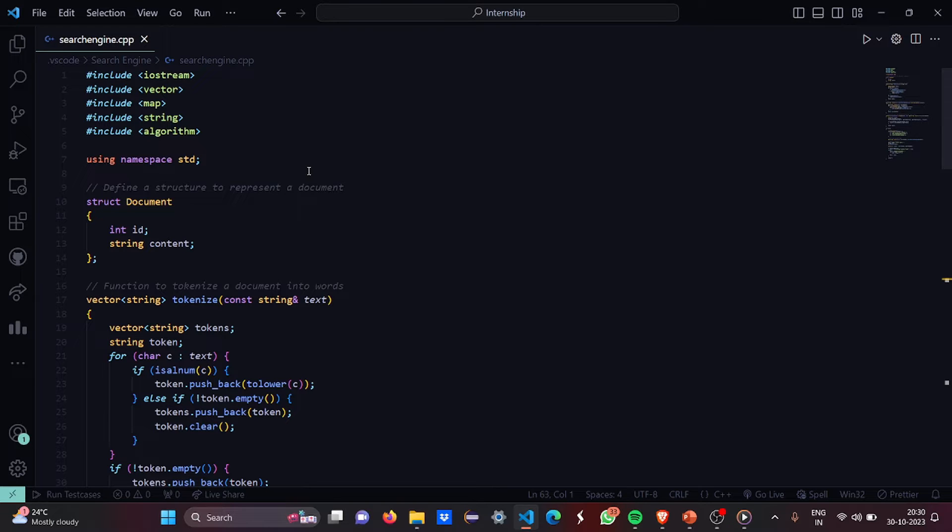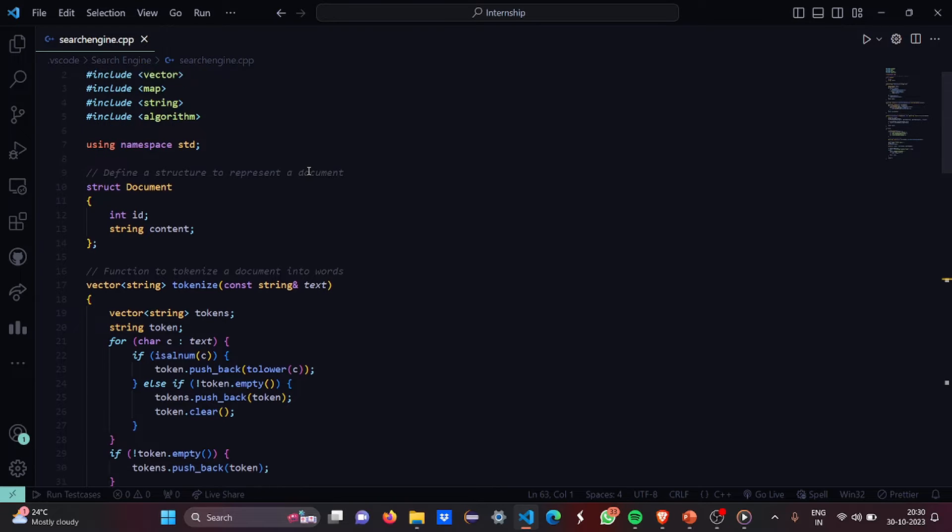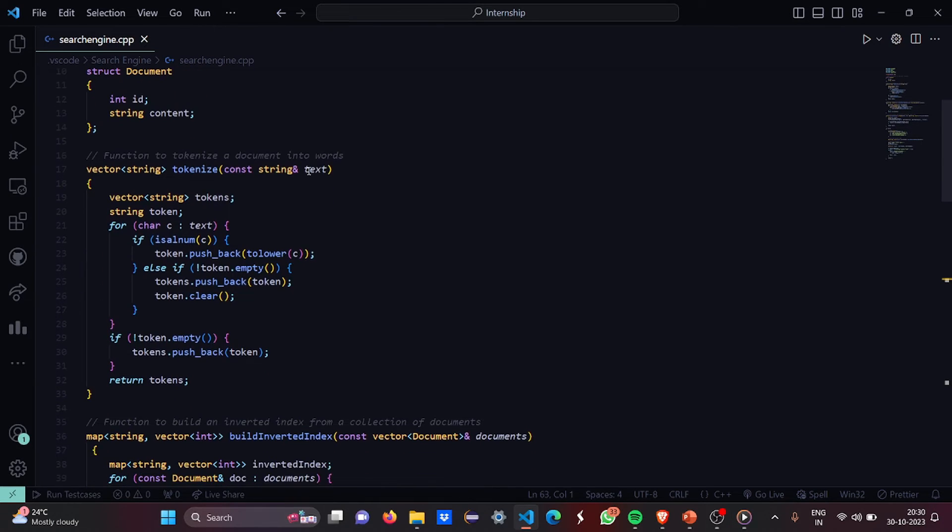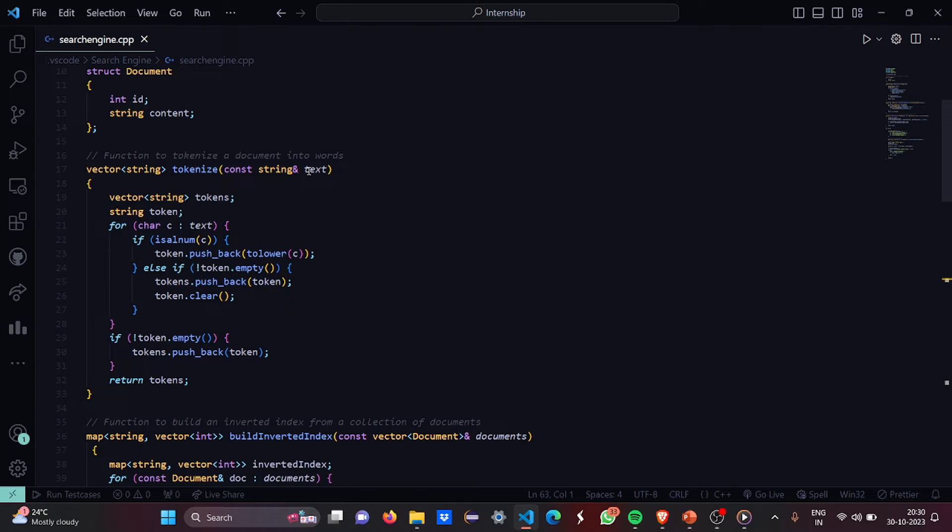Then there is a function to tokenize a document into words. So we have vector first vector then tokenize constant string text which is a parameter which is given to the function. Then we have a vector string of tokens. Then a string token.